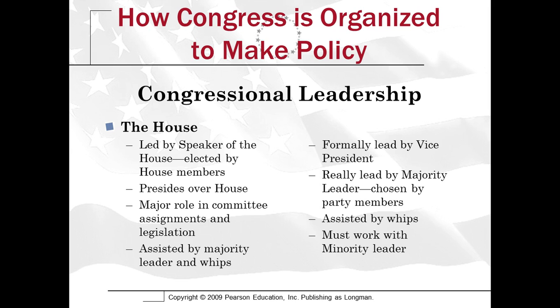The Speaker also puts rules on bills — we'll talk about what 'rules' means here, because it doesn't mean quite what you think. They are assisted by the majority leader and the whip. There's also a minority leader and a minority whip, but honestly the majority party in the House has pretty much all the power.